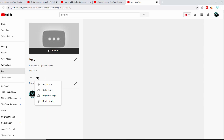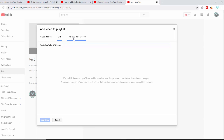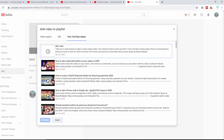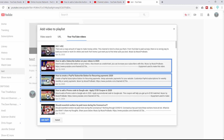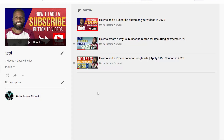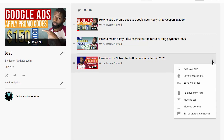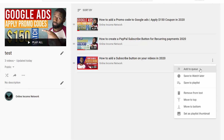From the three-dot menu I can add videos, collaborate with other people, go to playlist settings, or delete the playlist. I'm going to add some new videos. From here I can add videos by video search, put in a URL, or go to my own videos — I'll add three videos and press 'Add Videos.' When it refreshes, the videos pop up. To the left of my videos I can see two lines; left-clicking and dragging up or down changes the order. On the right I have more options: add to queue, save to Watch Later, save to a playlist, remove from playlist, move to top, move to bottom, or set as the playlist thumbnail.